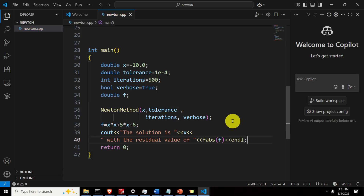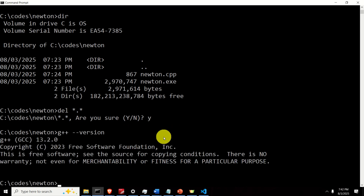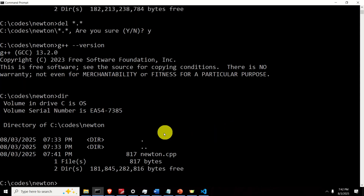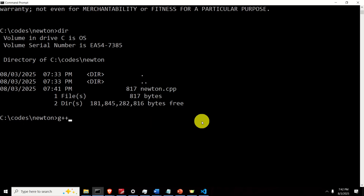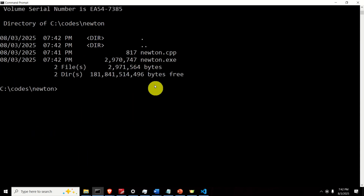Let's save this file and compile it. To compile, as mentioned at the beginning, I'm using the GCC compiler. First type 'g++ --version' to verify that G++ and GCC are installed on your system. Then let's type: 'g++ -Wall', we want to print all warnings, plus some additional options, specify the source file, specify the output executable name as 'newton', and run it. No errors, no warnings, and here is our executable.